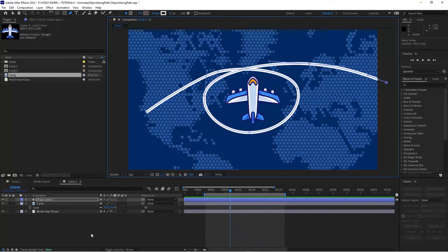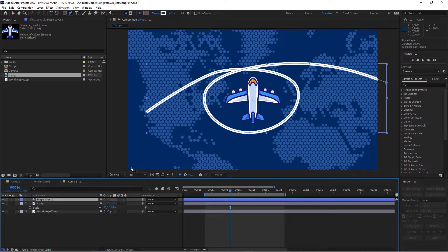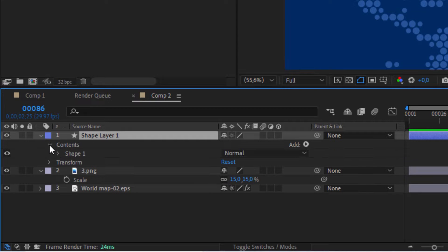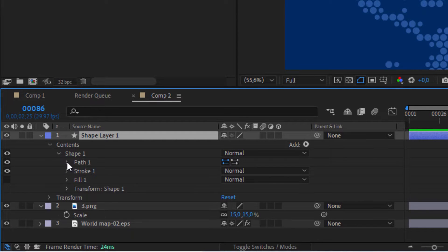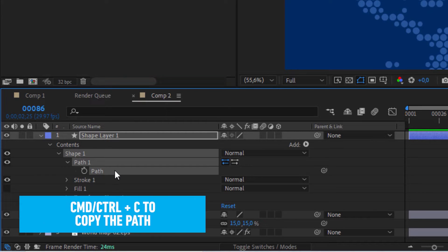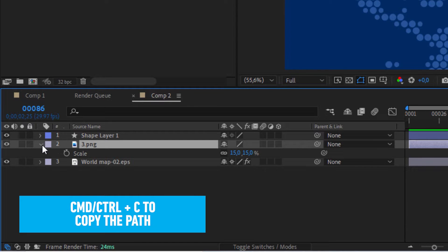All there is to it is actually this one step here in the shape layer that you just created. Scroll that open: Contents, Shape, Path. Then click this path parameter and copy it — Command or Ctrl+C. Go to that plane graphic.